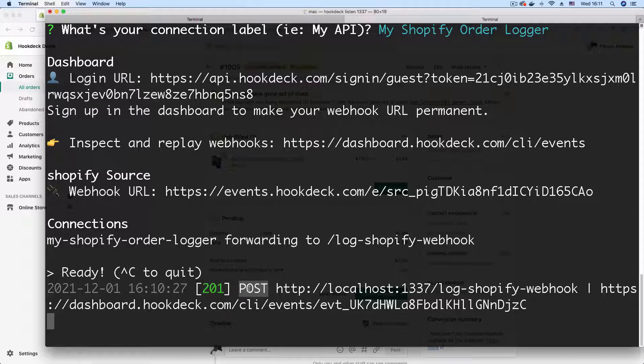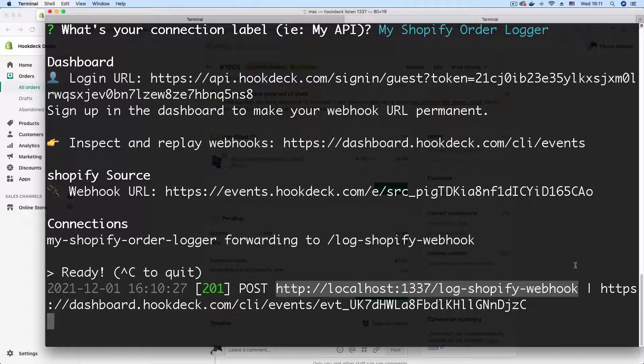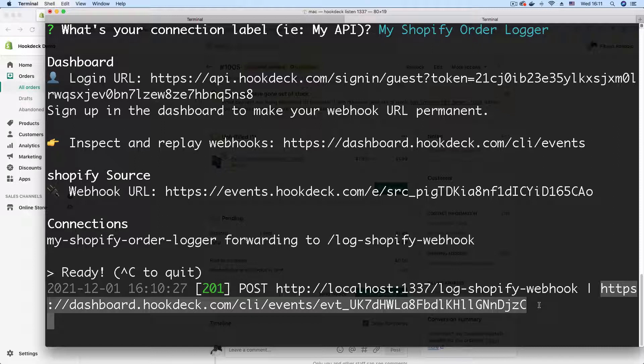The request method for the webhook, which is POST. Shopify sends webhooks as POST requests. And we have the endpoint that was targeted, which is the endpoint that logs our webhook. And the final item on this entry is the event URL.